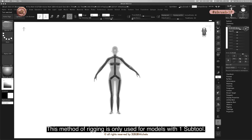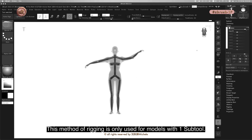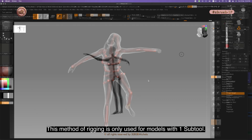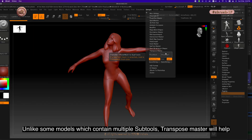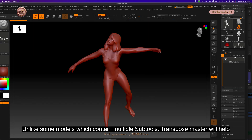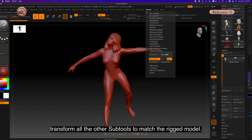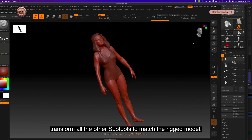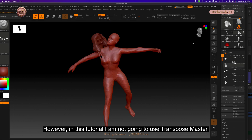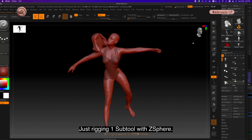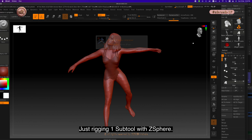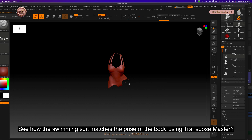This method of rigging is only used for models with one subtool. Unlike some models which contain multiple subtools, Transpose Master will help transform all the other subtools to match the rigged model. However, in this tutorial I'm not going to use Transpose Master — just rigging one subtool with Z sphere. See how the swimming suit matches the pose of the body using Transpose Master.